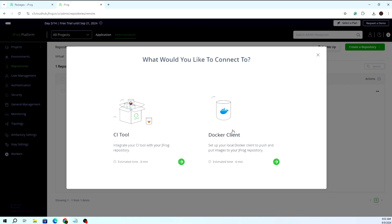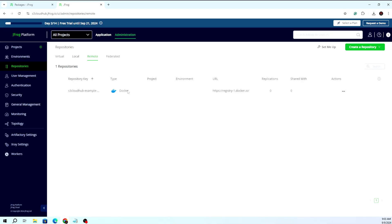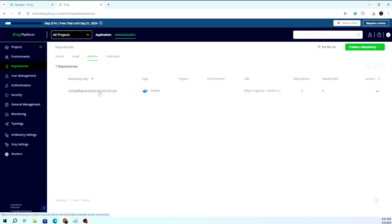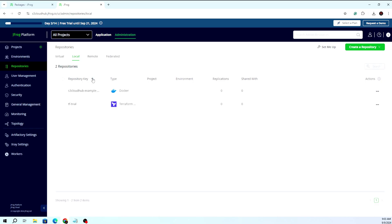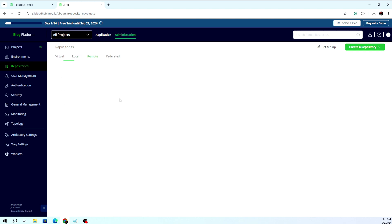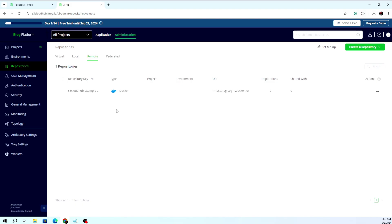It is asking to set up the client, but since we already have a client and are going to use the GitHub Actions approach, we will ignore this configuration part. The remote repository is created. You can see there is a local part and virtual part as well. Once you create the remote repository, it will automatically create the local one and internally create different versions for the repository configuration.